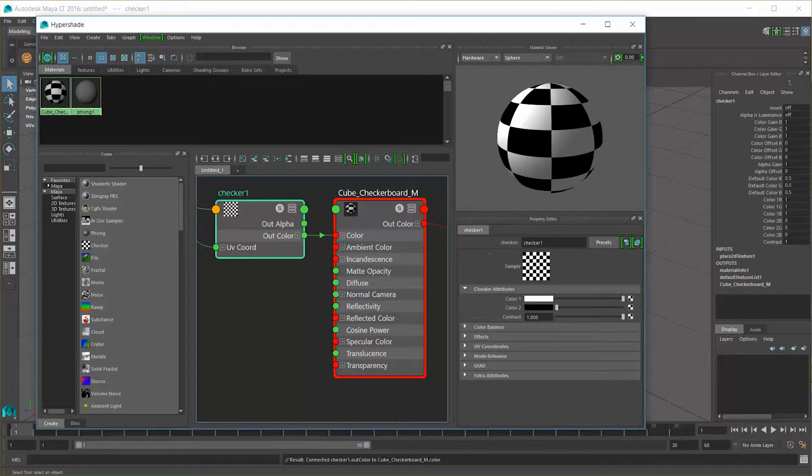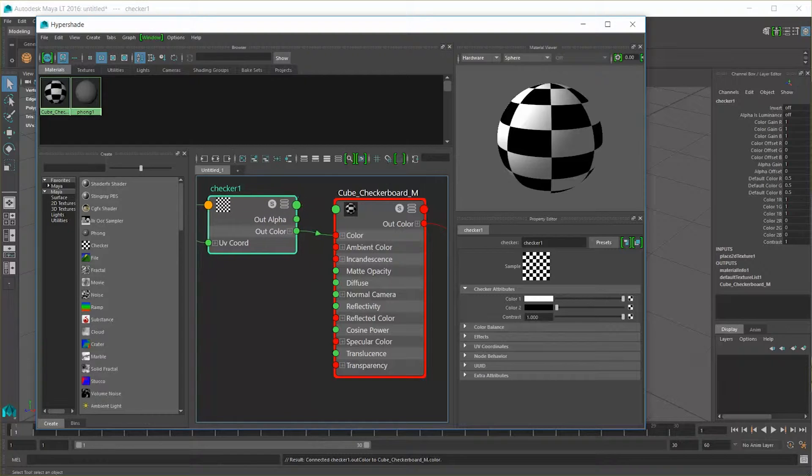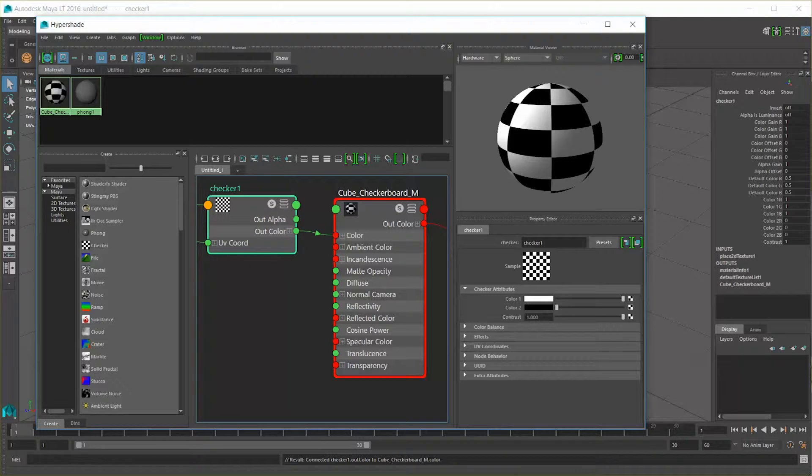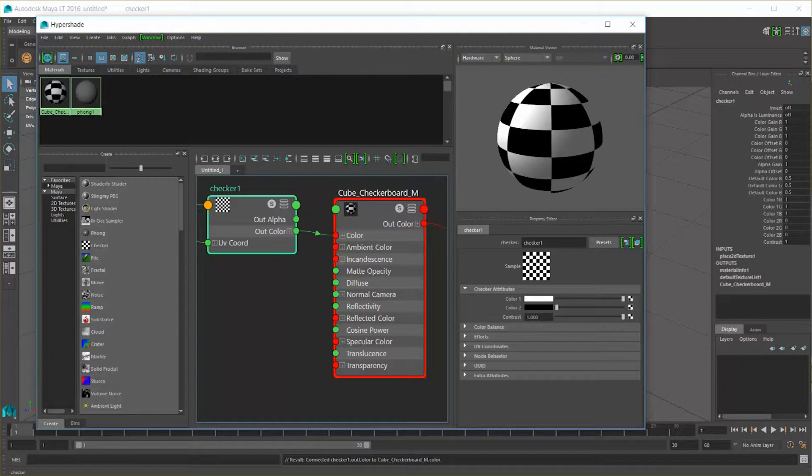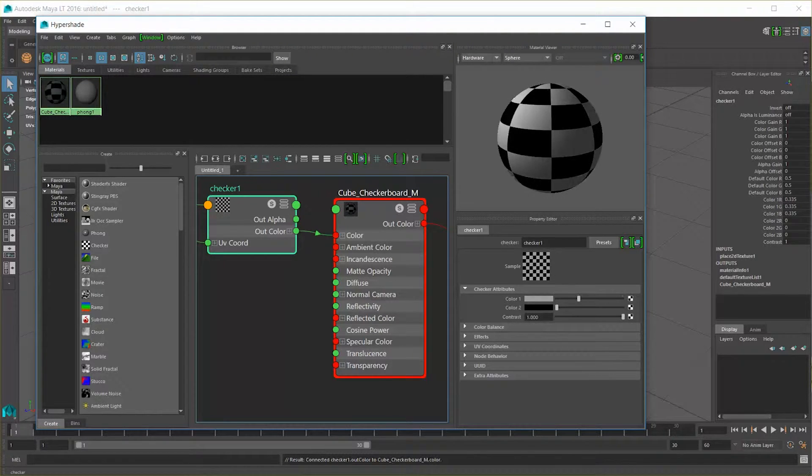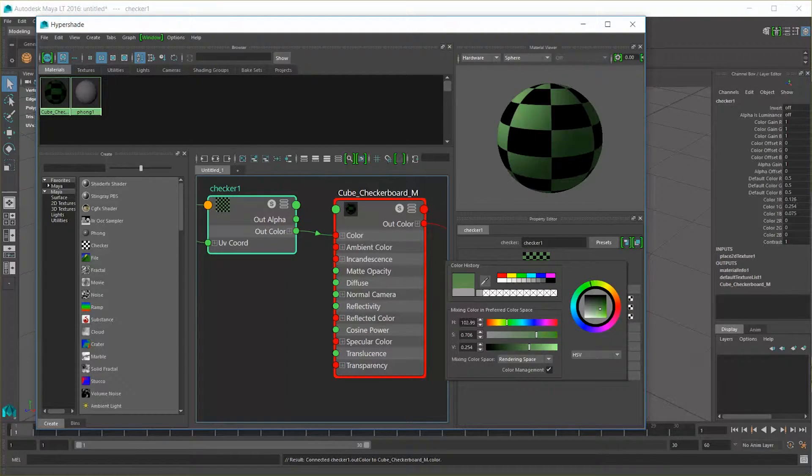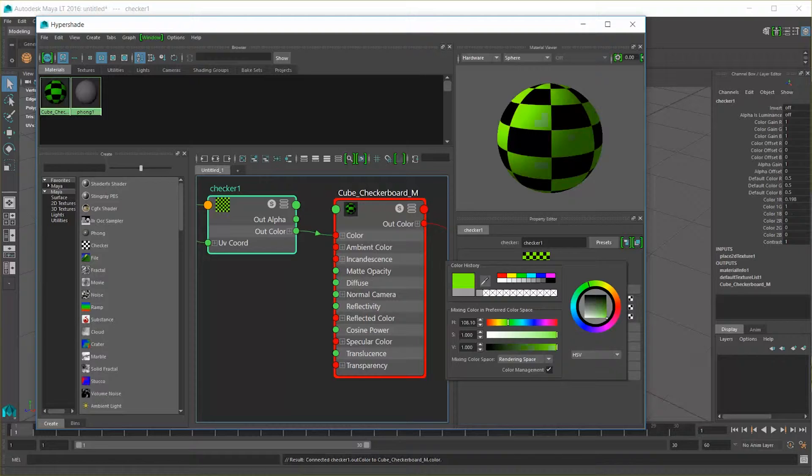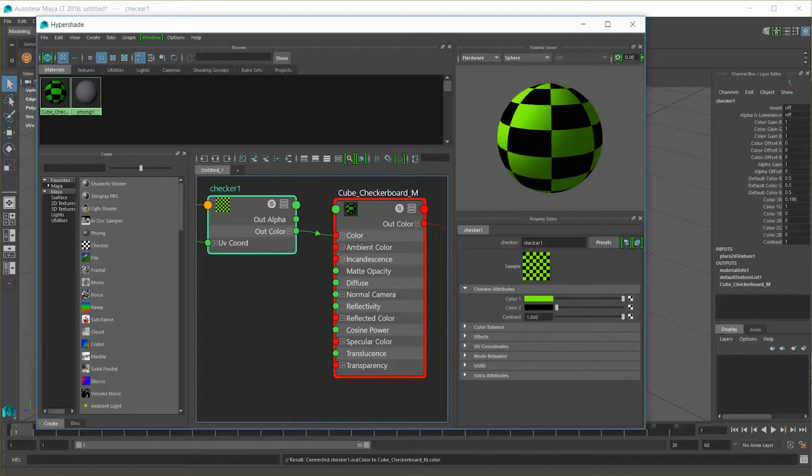Now, we can modify this checker however we want. That is the power of procedural content. We can come over here, click on this node, go back over here into the viewer, and take a look at the different color values and modify them on the fly. Choose a different color, such as green, and now we have a green checkerboard.